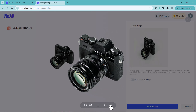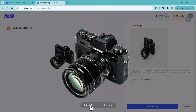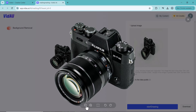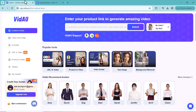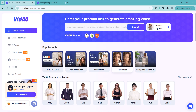That's all for this video. Vidau is a game changer for anyone looking to create professional-looking videos quickly and easily — whether you're a marketer, educator, or content creator, it's definitely worth checking out. The link to this platform is in the video description. Be sure to like, comment, and subscribe for more amazing tech videos and reviews. Thank you so much for watching, and I'll see you in the next video.